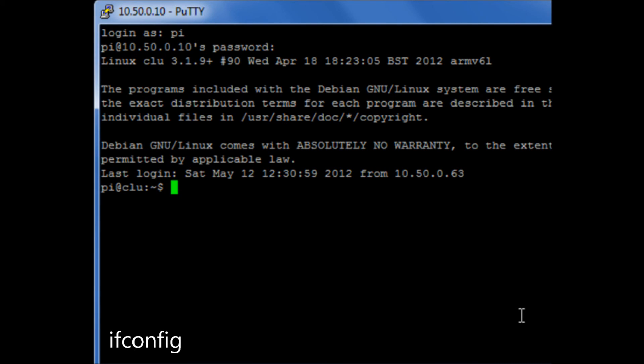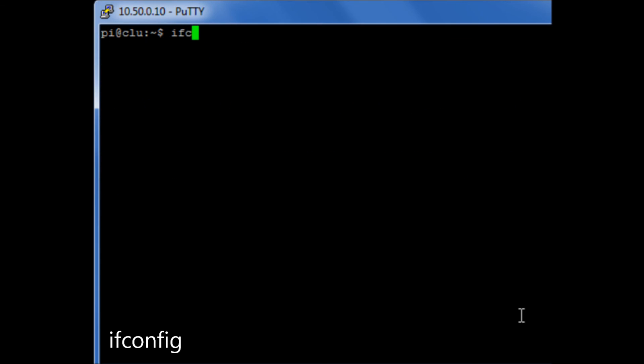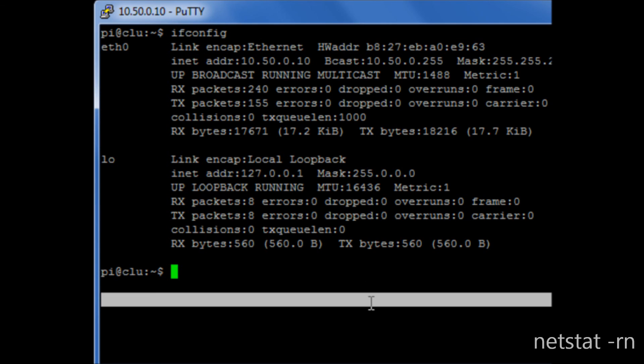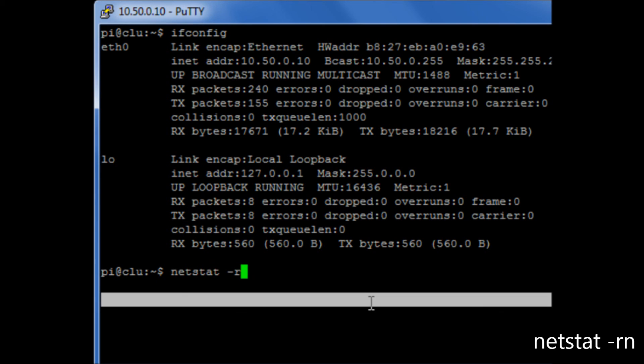Just to check that everything is still okay. ifconfig. My IP address is now .10. Do netstat -rn. And we'll see that my default gateway is .1.